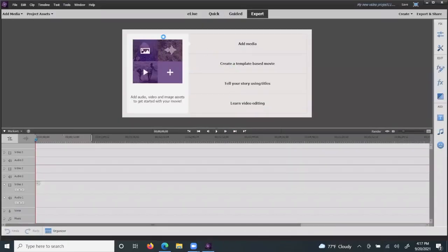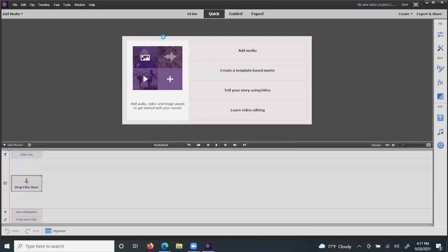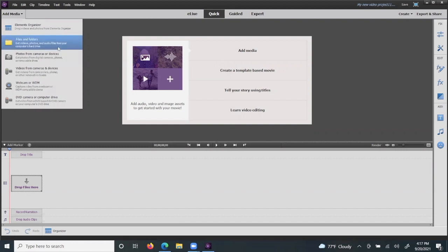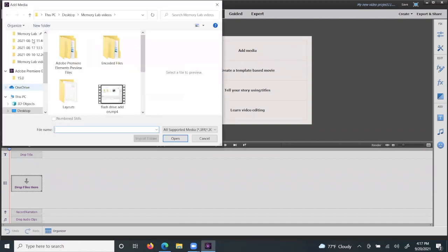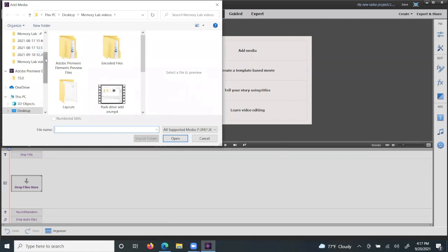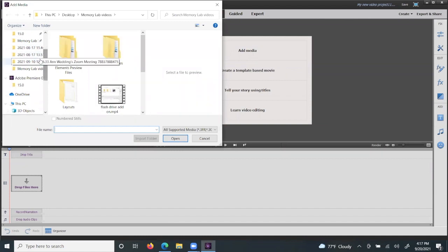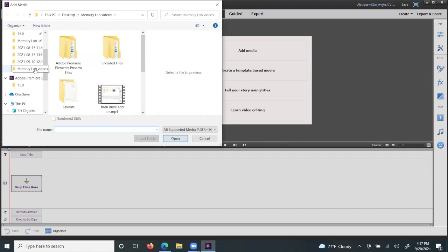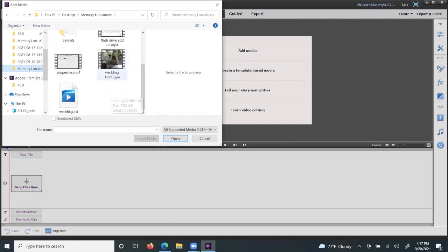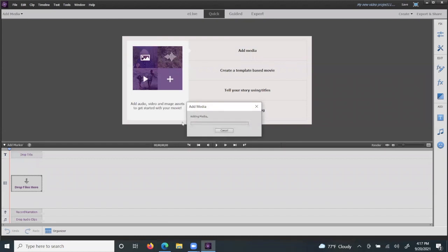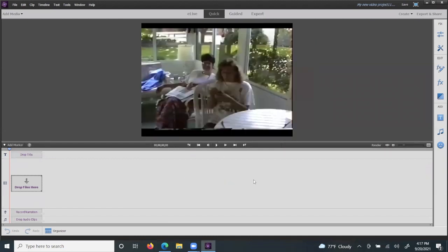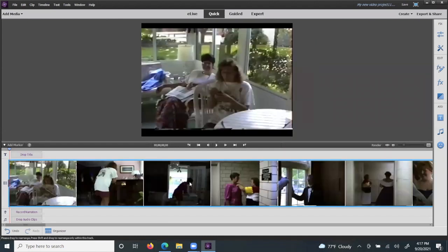Once it is loaded, you will select Quick and Add Media. Then you'll come over here to Files and Folders on your left, and depending on where your videos are, you'll either choose Memory Lab Scans or Memory Lab Videos, which we'll use for this example today. Once you've found your files that you would like to use, double click, and it will add the media to the carousel at the bottom of your screen.